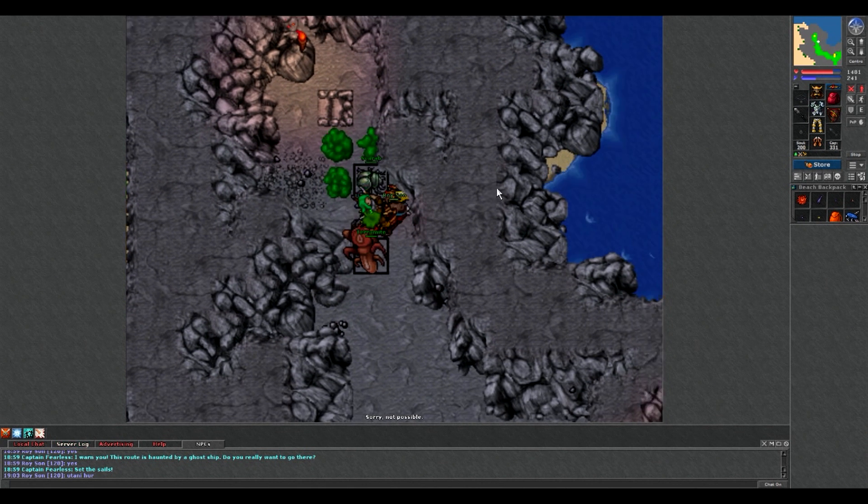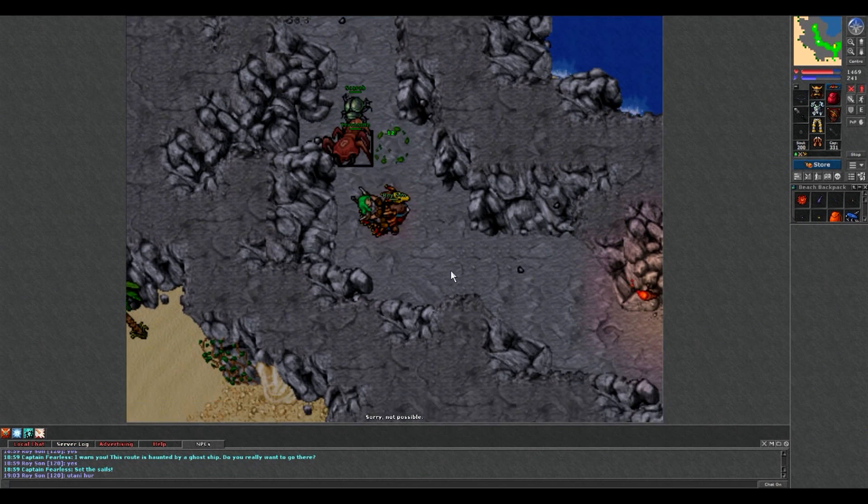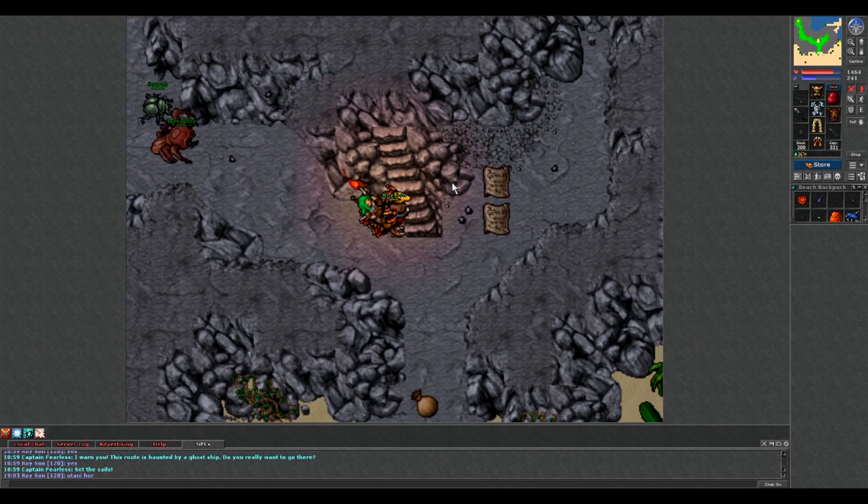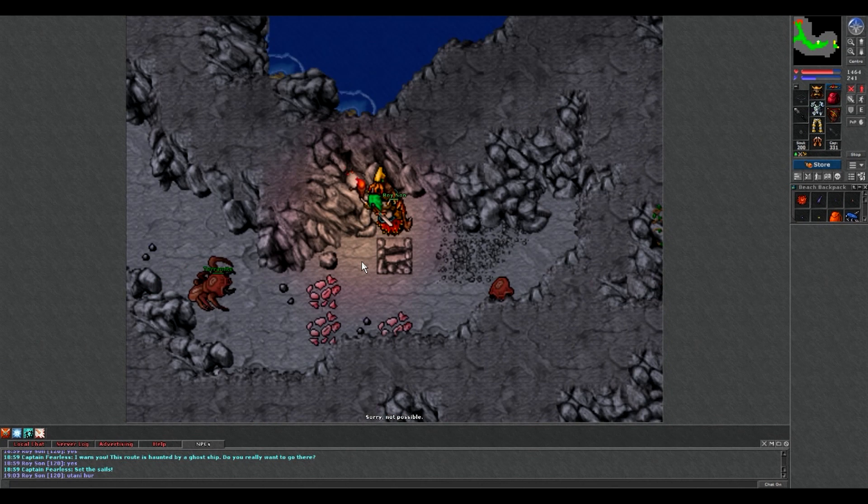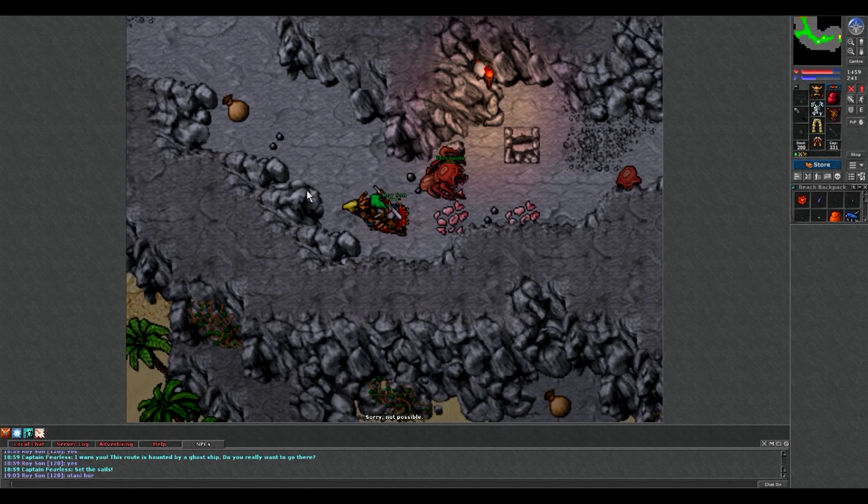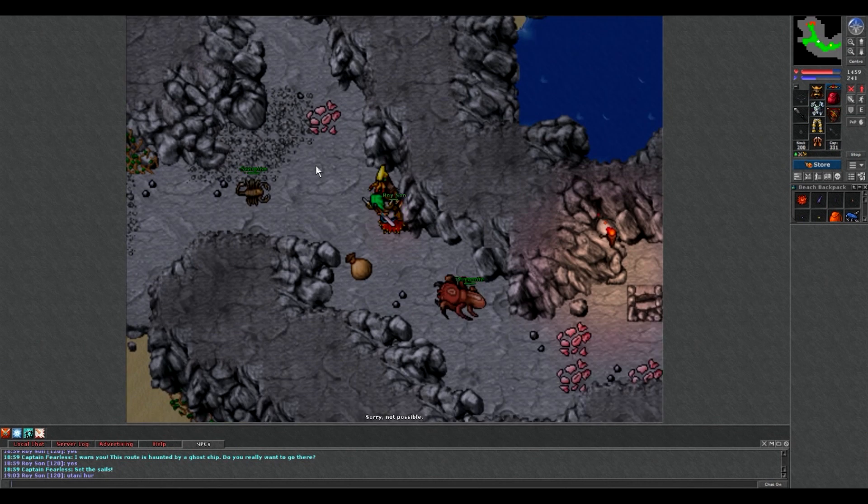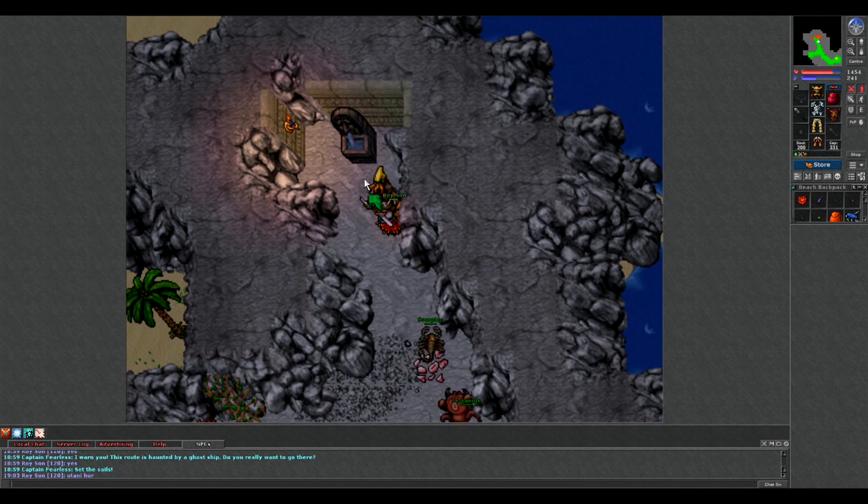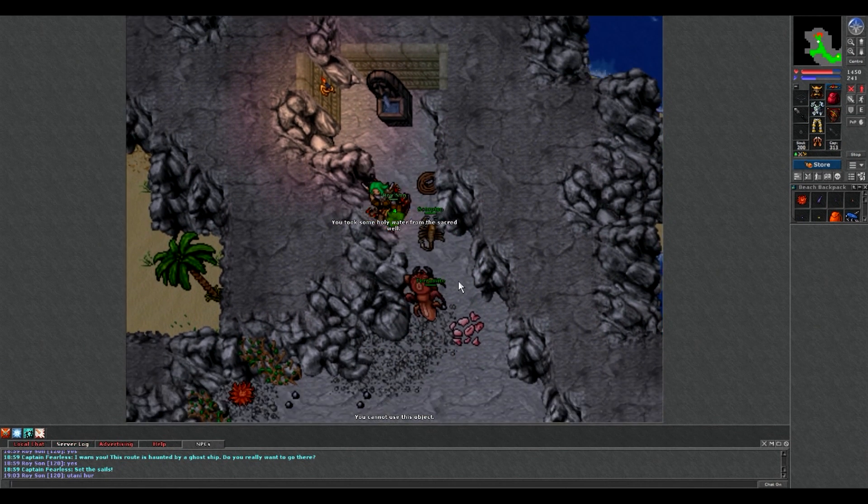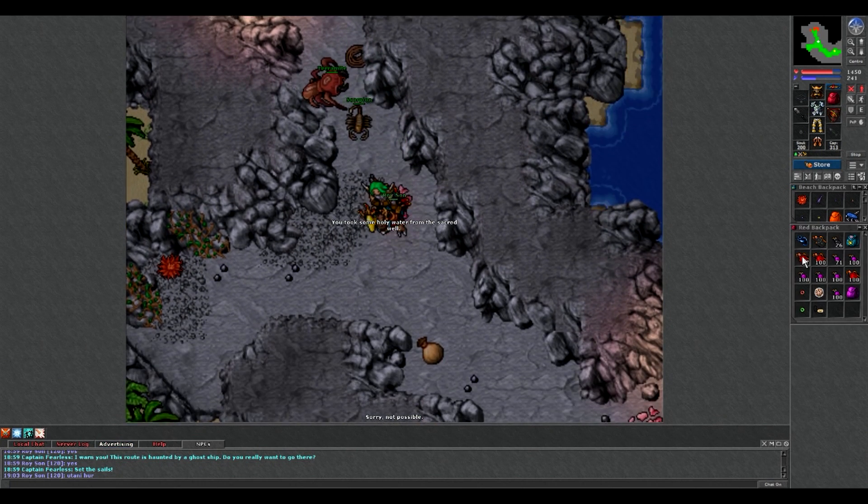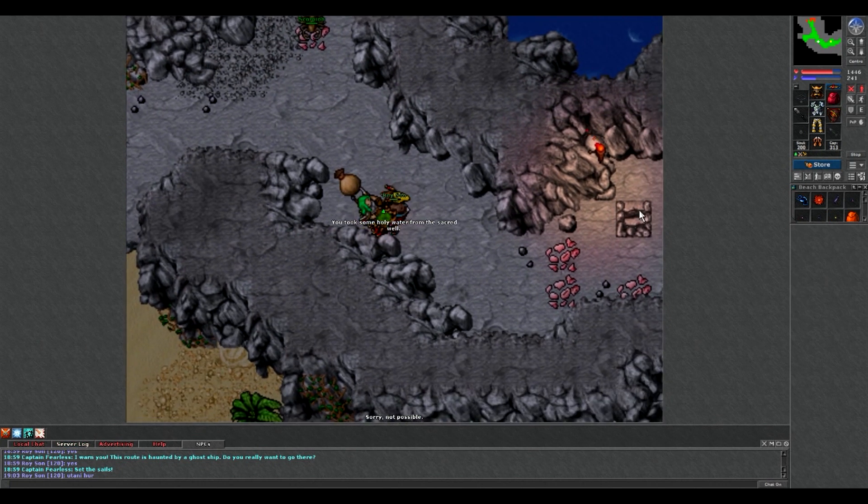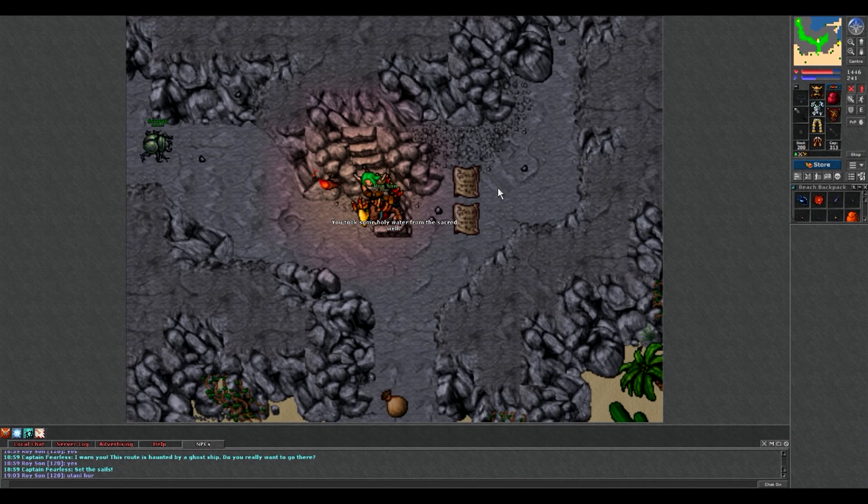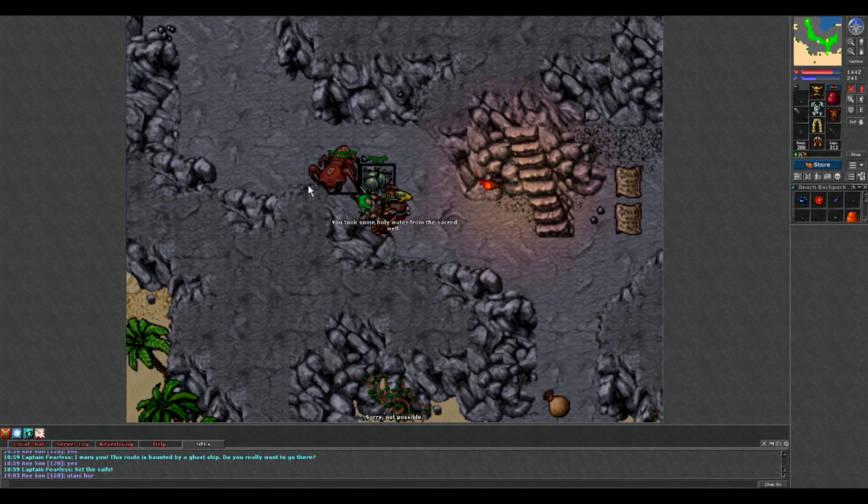W pierwszej misji musimy zrobić trzy testy, nieistotne w jakiej kolejności. Tam gdzie pójdziecie - ja zacząłem w ogóle od trzeciego testu, także wszystko jest ok. Tutaj zabieracie wodę, też klikacie prawym przyciskiem myszy. No i schodzimy teraz tam na dół gdzie już byłem.